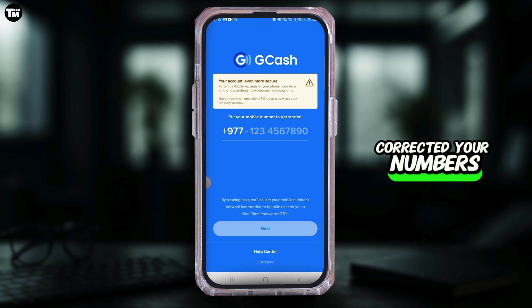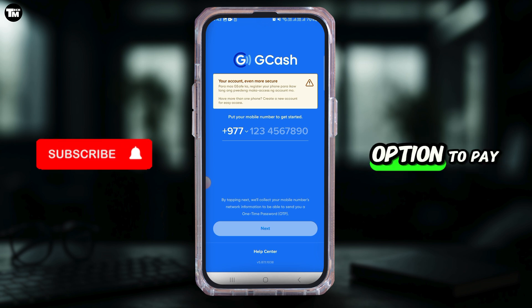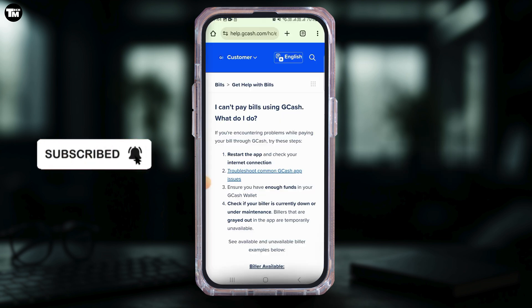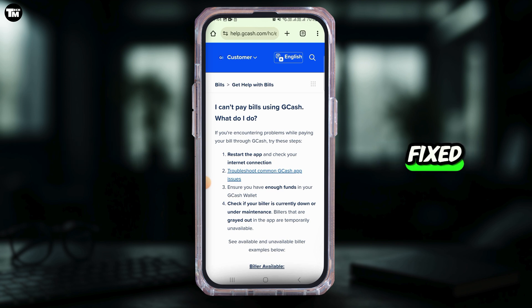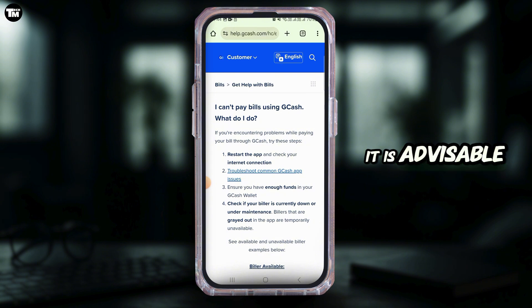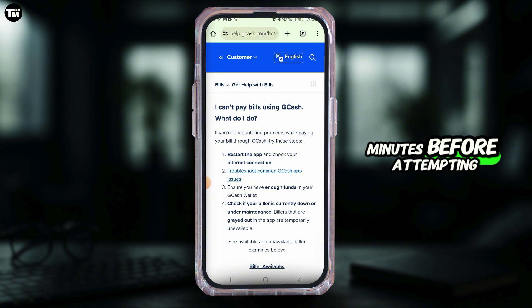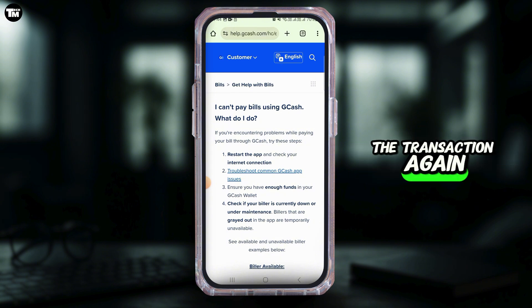Once you have corrected your numbers, you can tap on the Confirm option to pay your bills again, then check if your error is fixed. If not, you want to wait and retry — it is advisable to wait at least 60 minutes before attempting the transaction again.